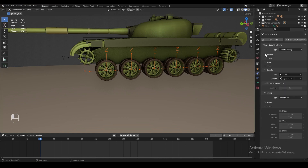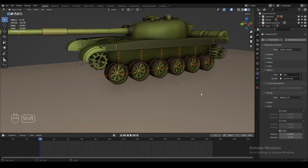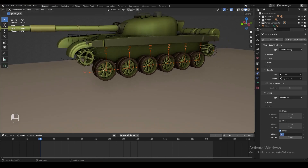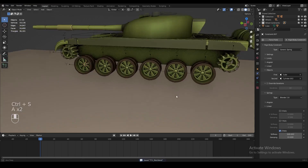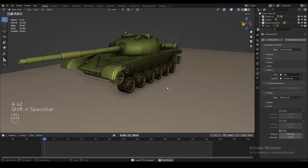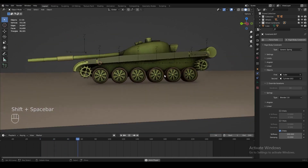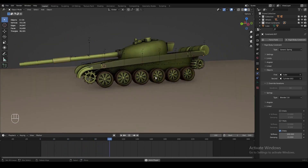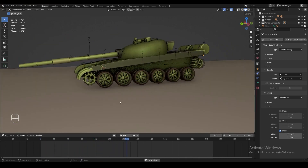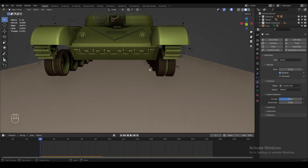Now with just the wheels selected (not the sprockets), go all the way down to the springs menu, go to the linear section, and click on the Z axis. Hold Alt as you do this. Set the stiffness to something like 300 and the damping to 15. Now if we play our animation, the tank bounces on these wheels as if they have suspension springs.